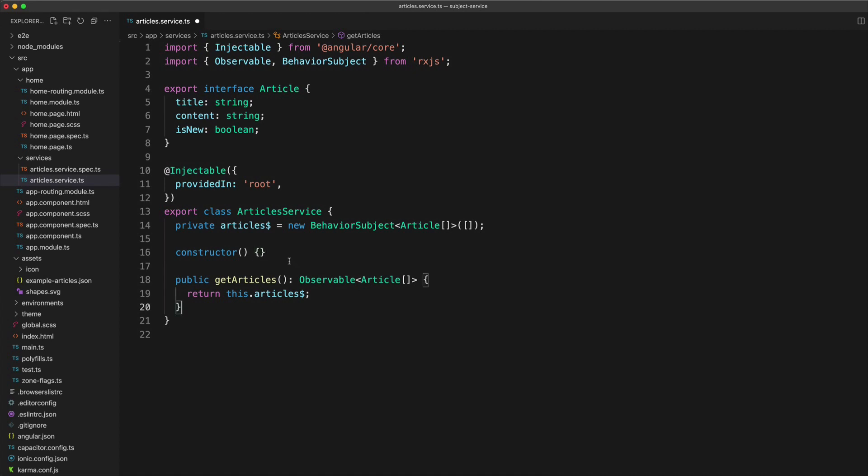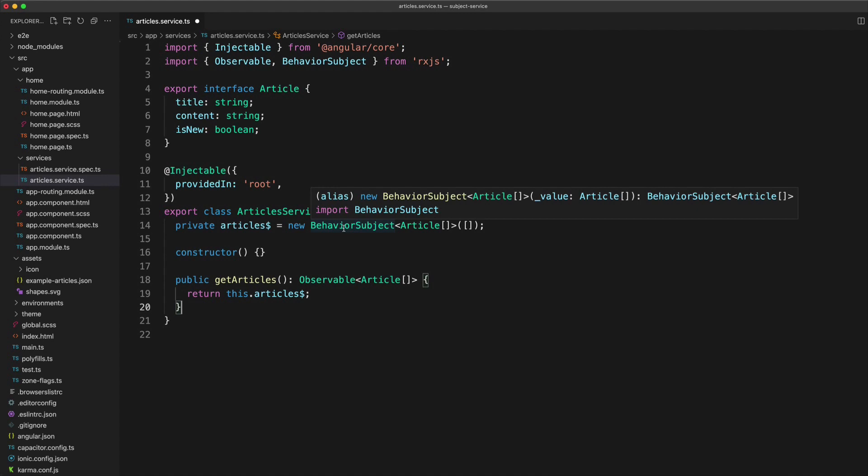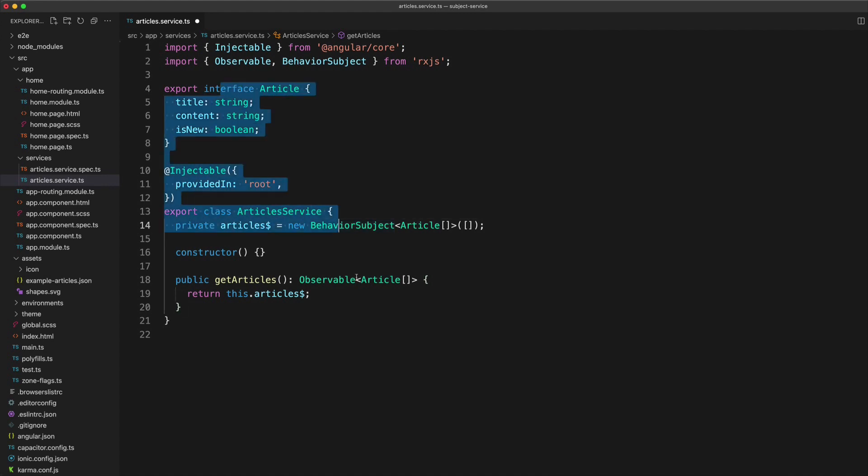Now this isn't a strict requirement. We could have other parts of our application triggering that next method, but it helps to keep things cleaner and more organized because we know the only way that new data can go out on this stream is if it's triggered from this file.